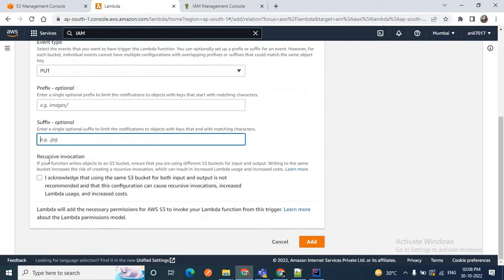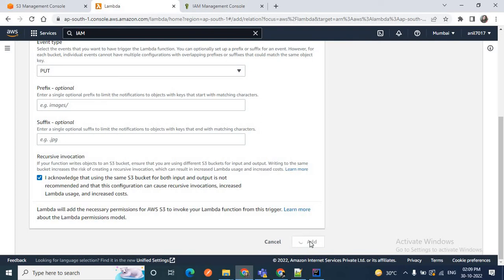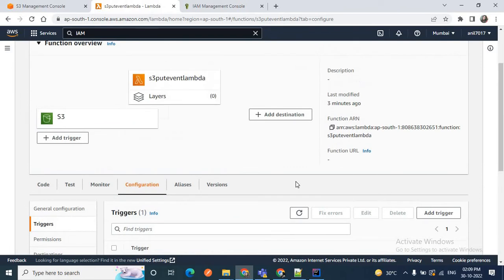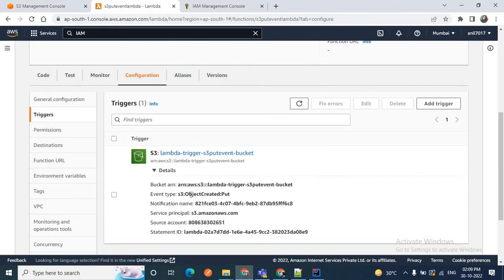Regarding recursive invocation — this is an important point: if your function writes objects to an S3 bucket, ensure you are using different S3 buckets for input and output. Otherwise, writing to the same bucket increases the risk of creating a recursive invocation, which can result in increased Lambda usage and increased cost. Make sure you are not writing to the same S3 bucket for both input and output. Acknowledge this statement and add the trigger. Our trigger is now added to the S3 put event Lambda. The trigger details are visible here. Now we'll write a Java project.